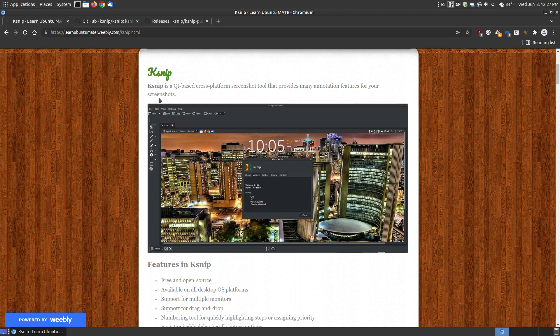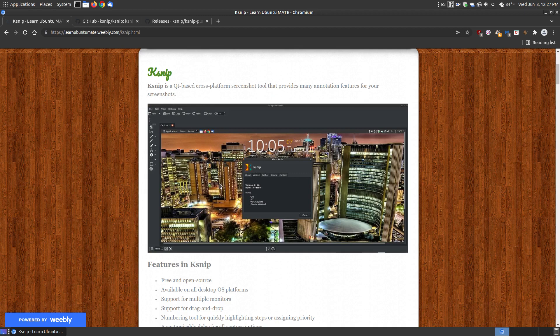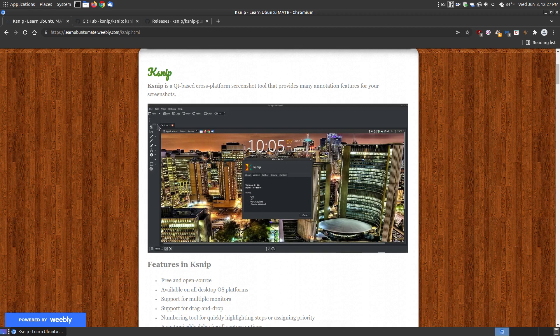Let's take a look at what KSNP is. KSNP is a Qt based cross-platform screenshot tool that provides many annotation features for your screenshots. A lot of screenshot tools have annotation features, and that's not really what sets this off from others.